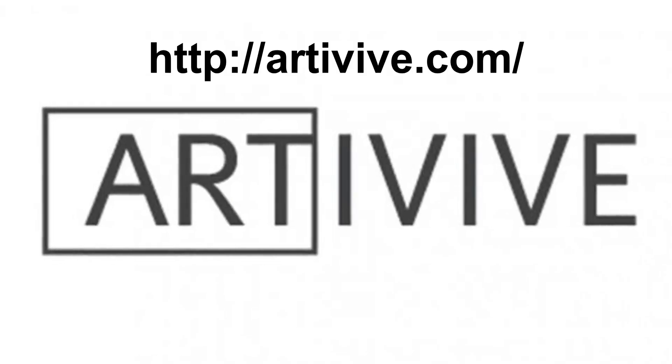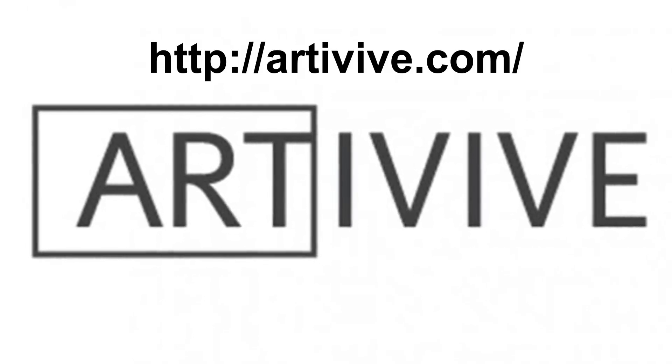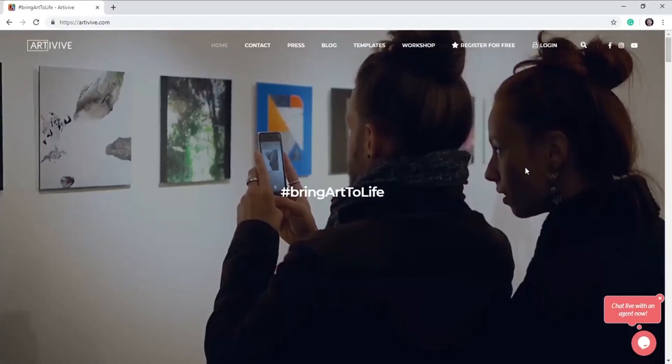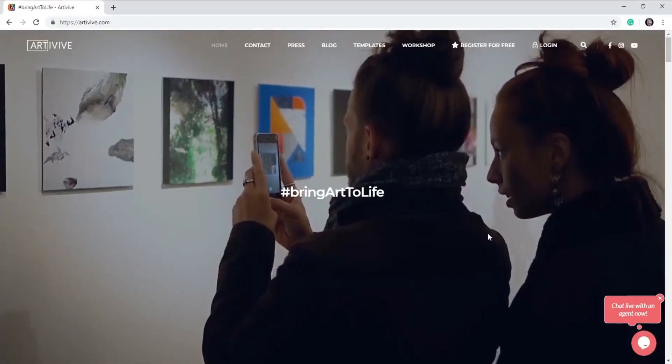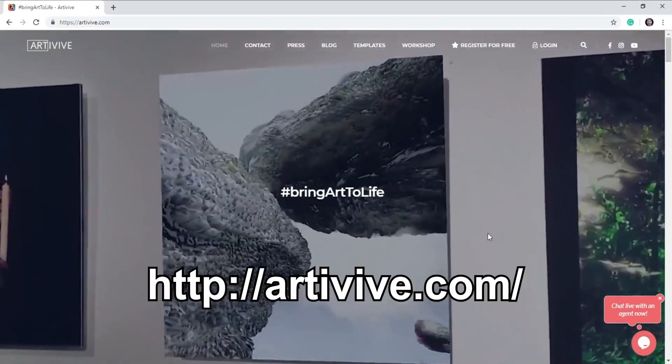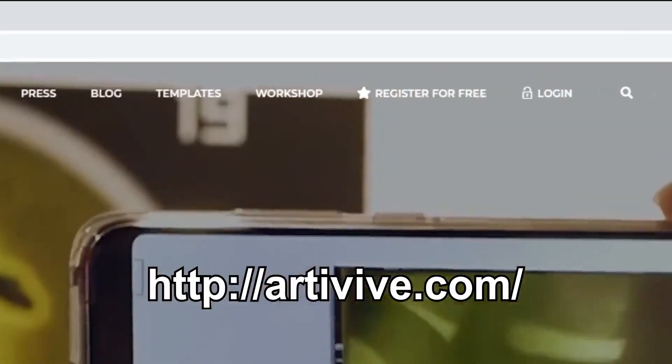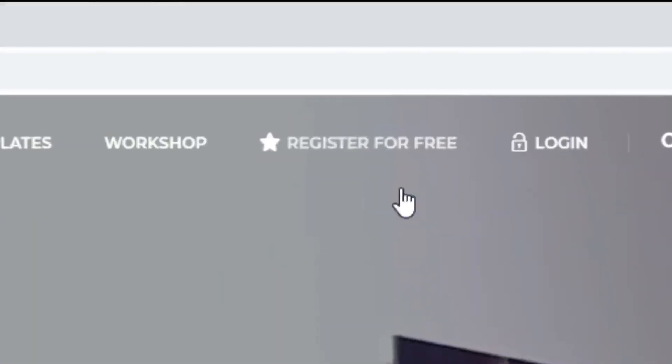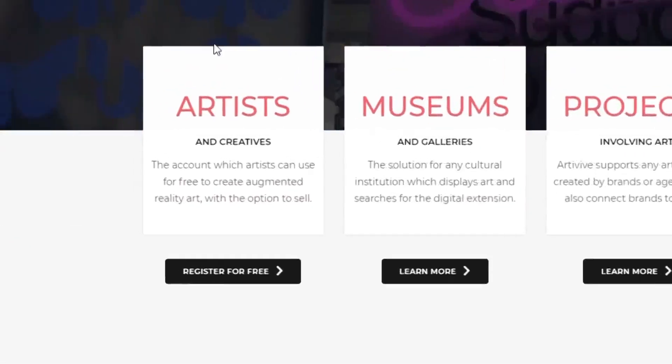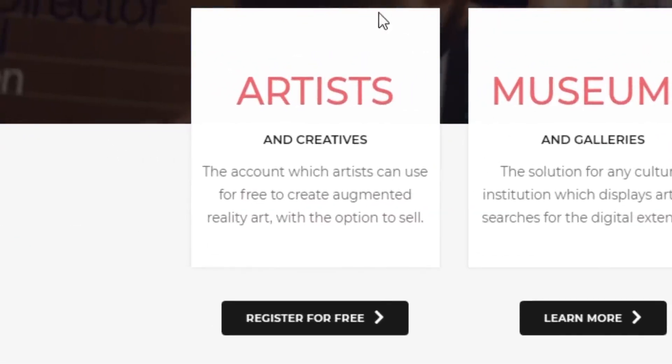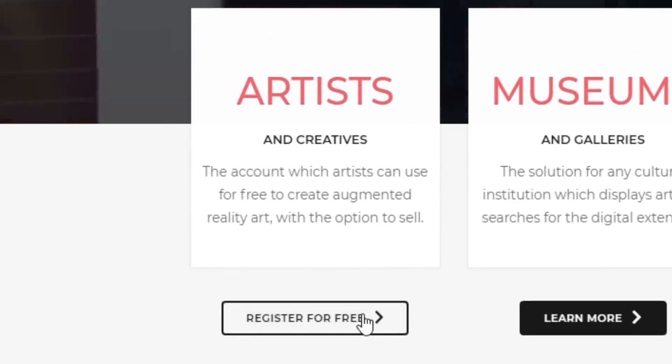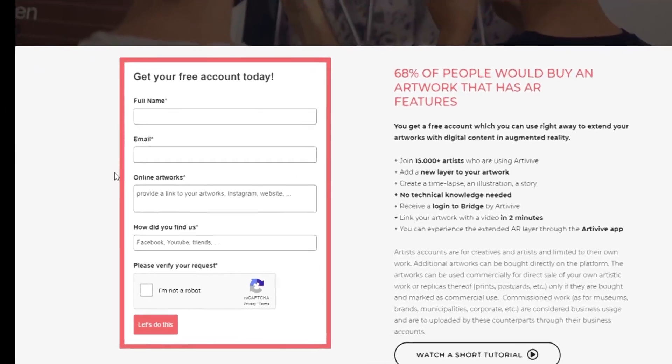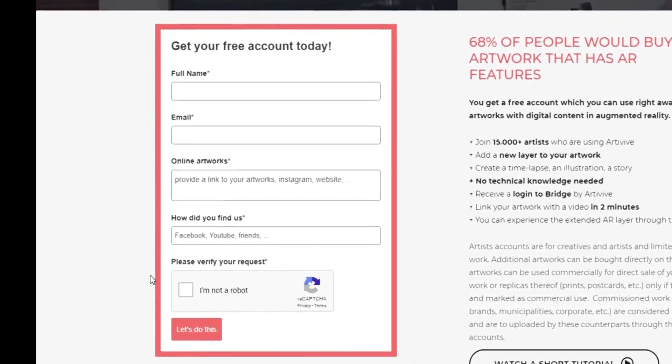You will first need to register with Artivive to use the Artivive app. Go to the Artivive website Artivive.com and then register for a free account. So I've registered as an artist, clicked on register for free, fill in your details and submit your registration.